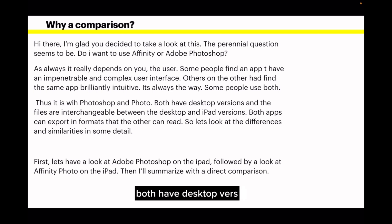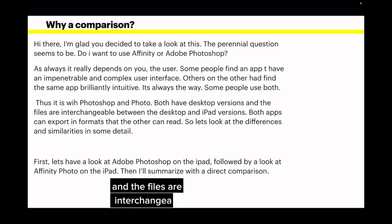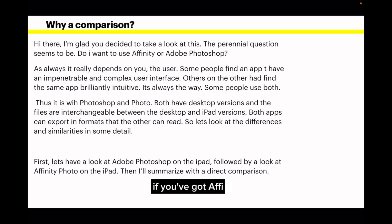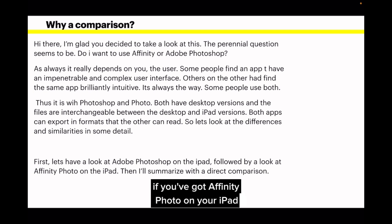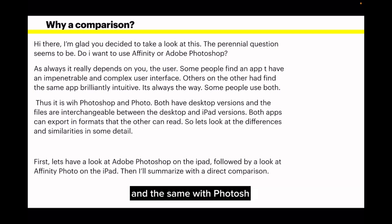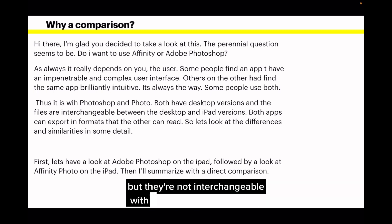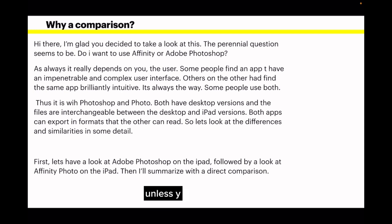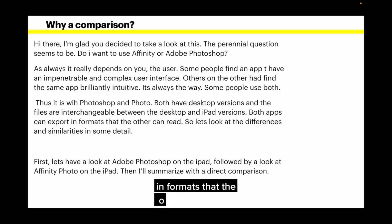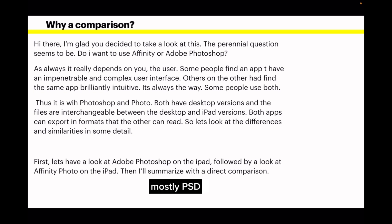Both have desktop versions and the files are interchangeable between the desktop and iPad versions. If you've got Affinity Photo on your iPad, you can use the same files on your desktop, and the same with Photoshop. But they're not interchangeable with each other unless you export them under certain conditions. Both apps can export in formats the other can read — mostly PSD and SVG if you're lucky.